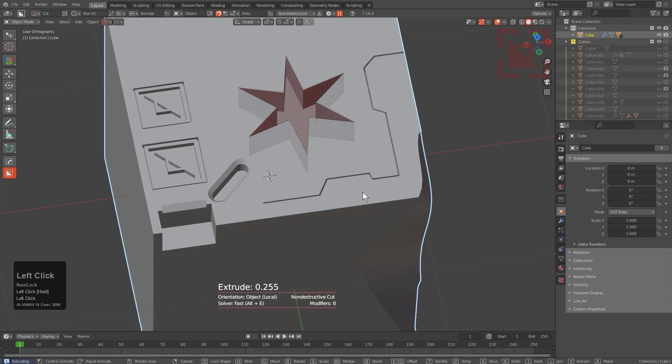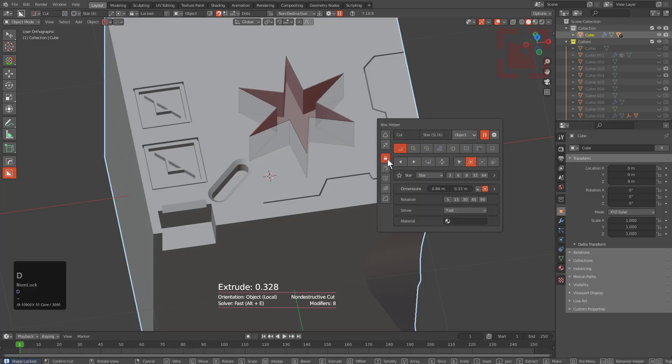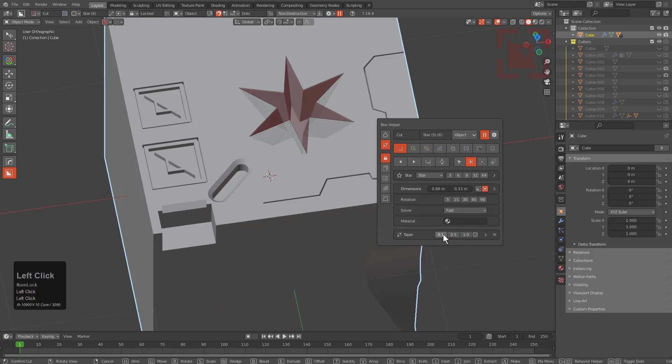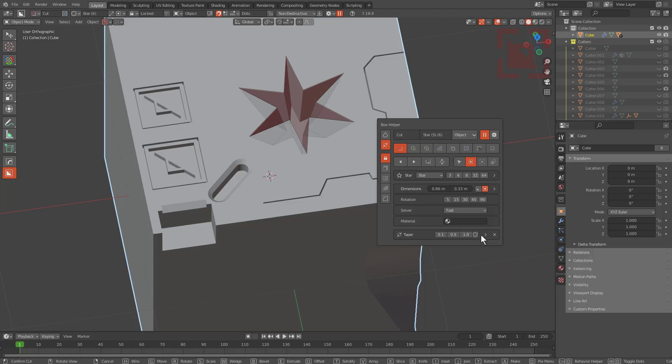Auto depth does support all shapes but we'll be going into that more in depth later. If we extrude it down we could just press tab and pause it. We could press D, go in our helper, we could choose to taper it if we want.